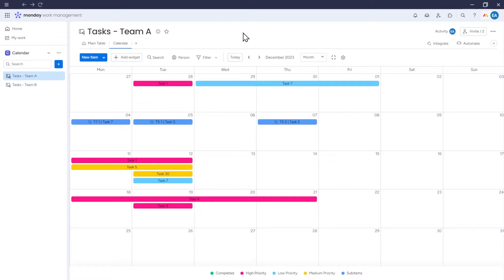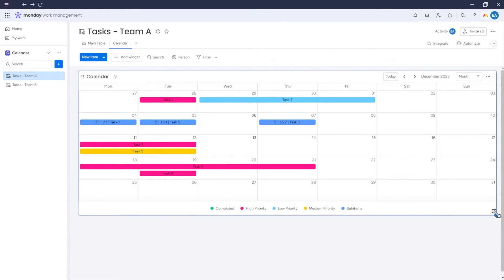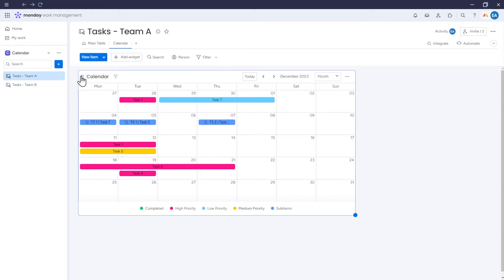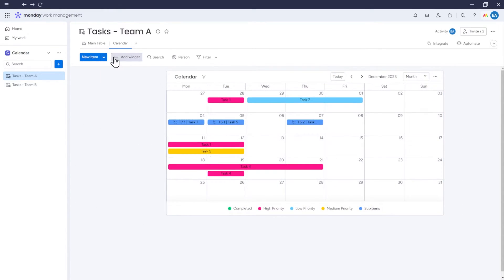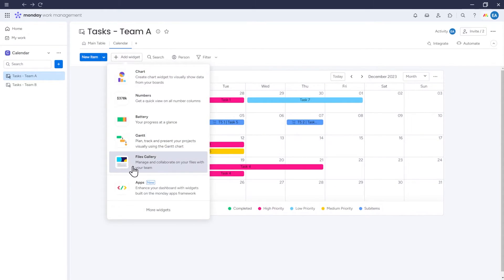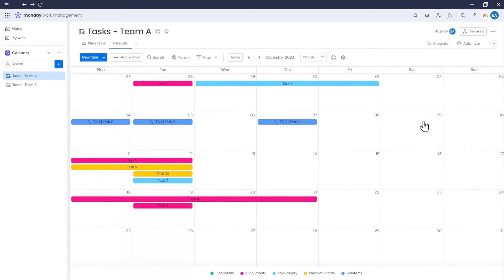Another option is Undock This Widget, which allows you to adjust the size of your calendar, move it around, and add other widgets. If the calendar is the only widget here, clicking Dock can revert it back to the previous view.